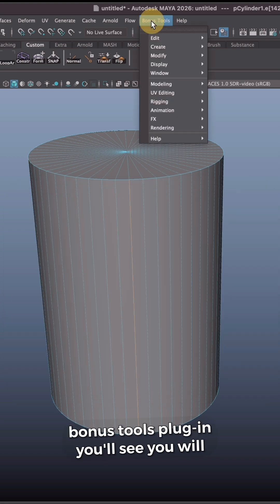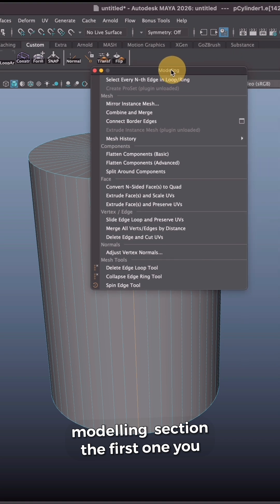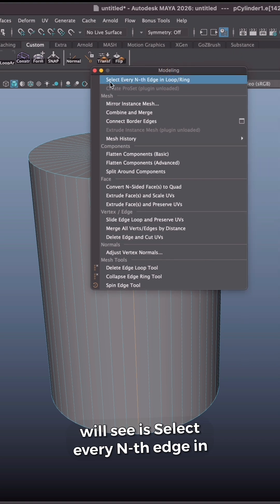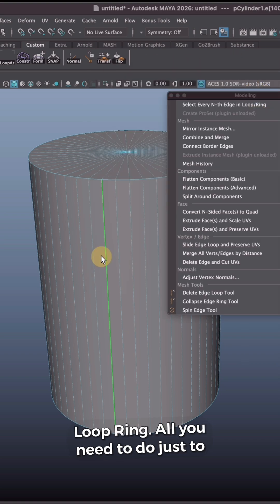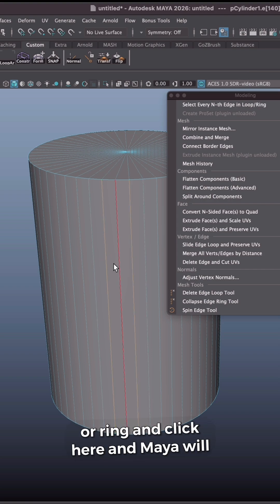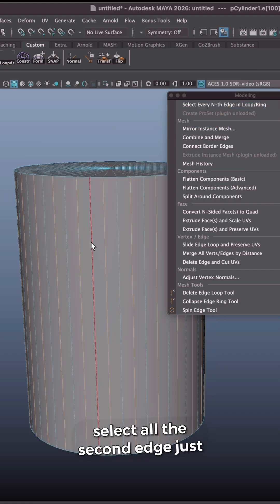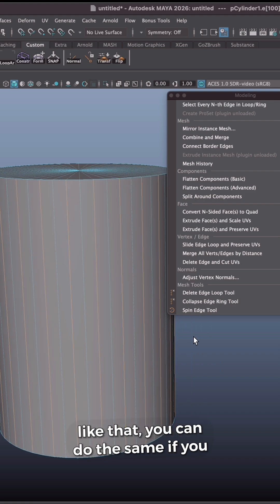You will see you will have bonus tools menu here. In Modeling section, the first one you will see is select every nth edge in loop ring. All you need to do is select two edges within the same edge loop or edge ring and click here. And Maya will select all the second edge just like that.